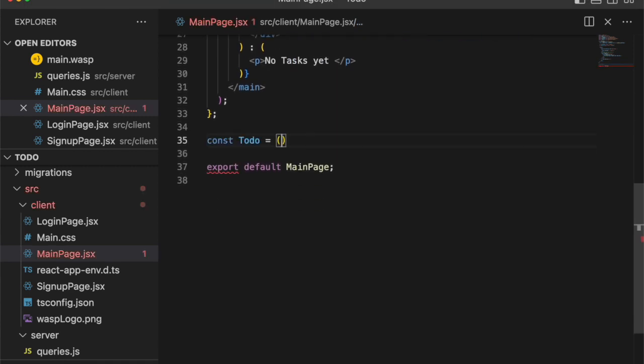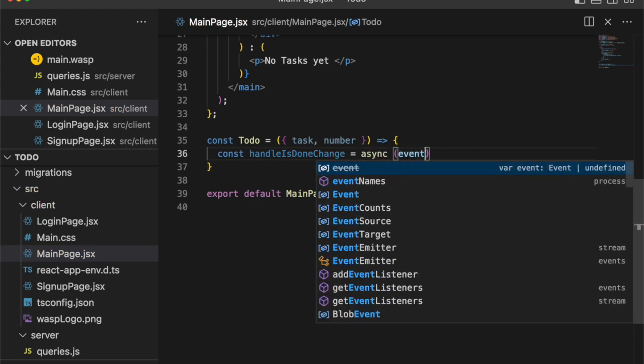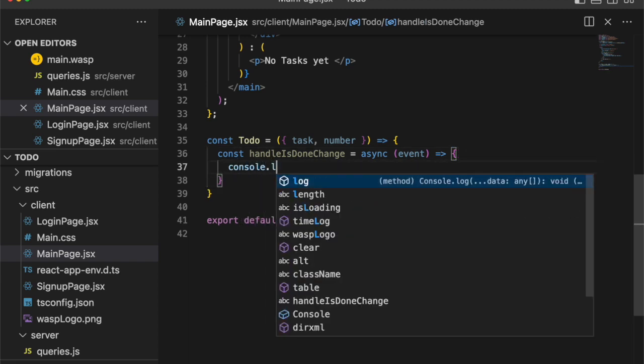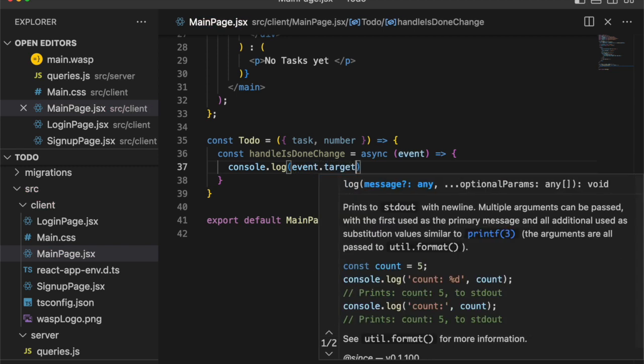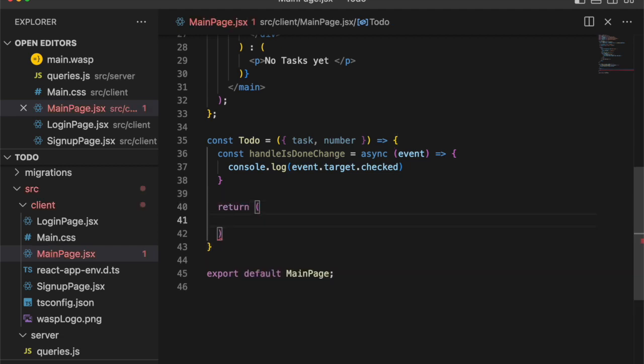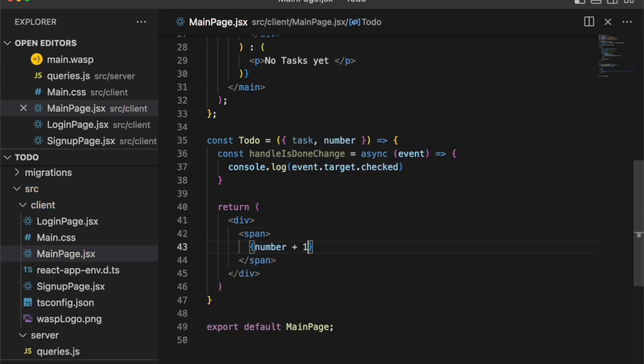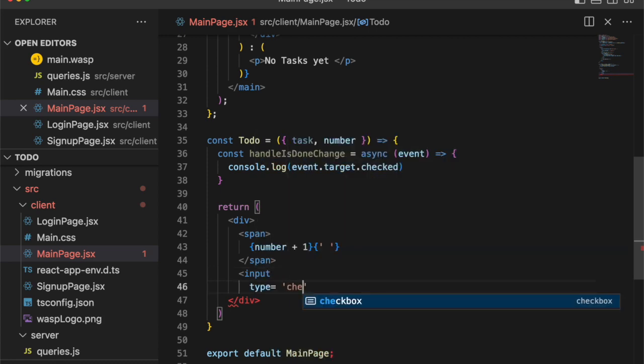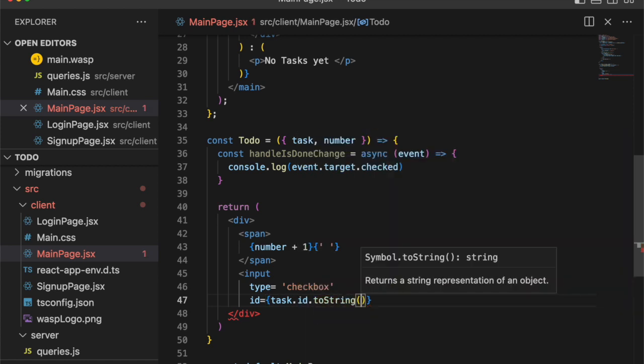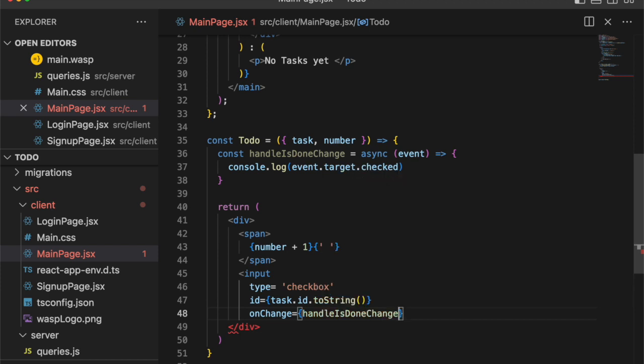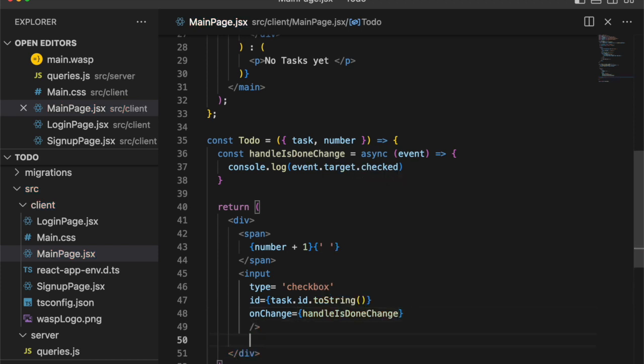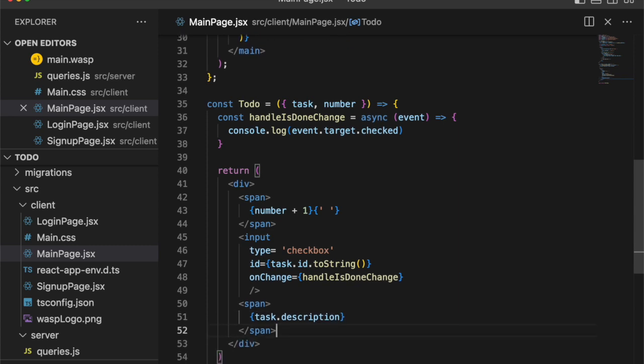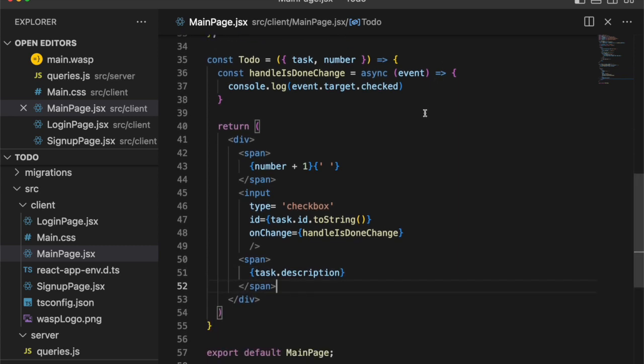And now let's go ahead and create the to-do component, which will take the task and a number as props. Handle is done change will just be the change handler function. And for now, we will just log the event to the console, just to kind of test it out. Event target checked. And now the component itself will have the number of the to-do. And let's create a checkbox so that we can check off our to-dos when they're finished. Want to make sure each input has the task ID so we know which one to update. And then on change, we will pass it the change handler function we just wrote. And then, of course, next to it, we want the description, what the to-do actually is.